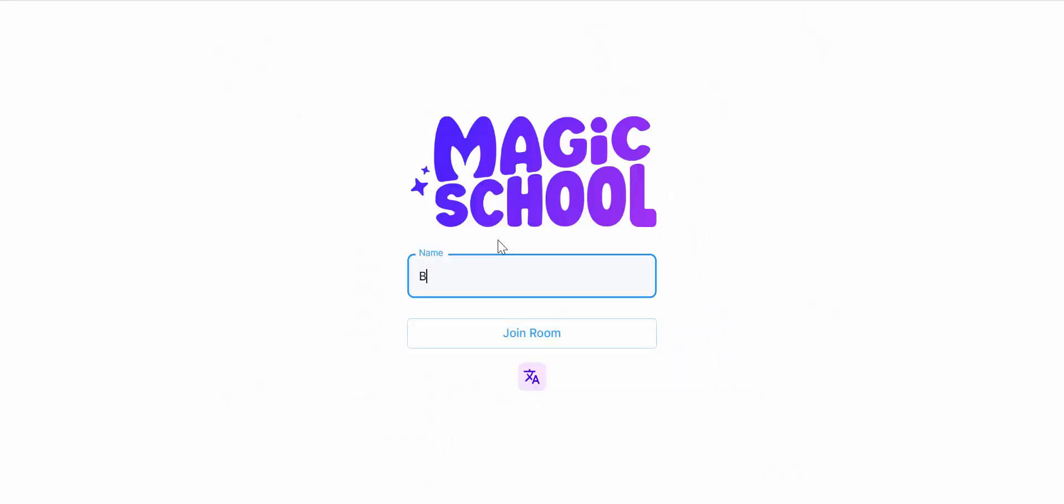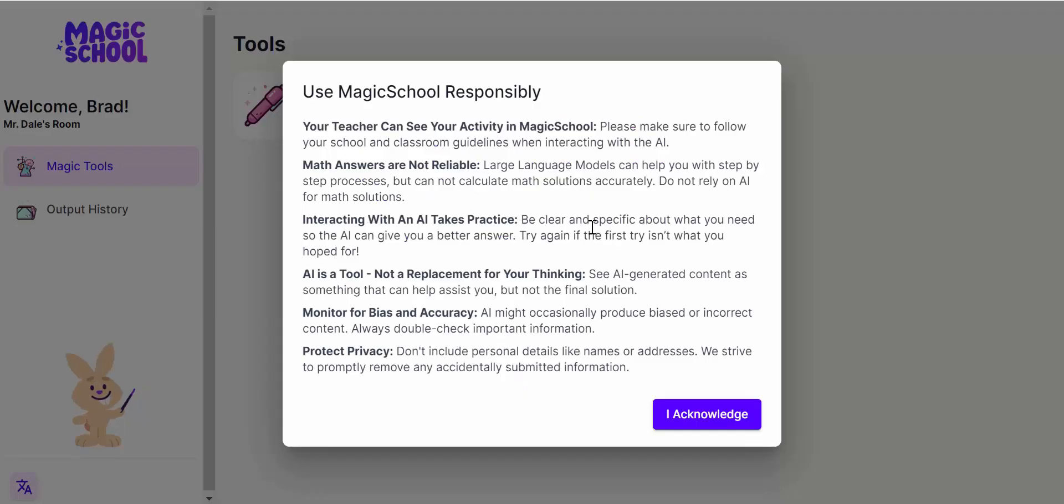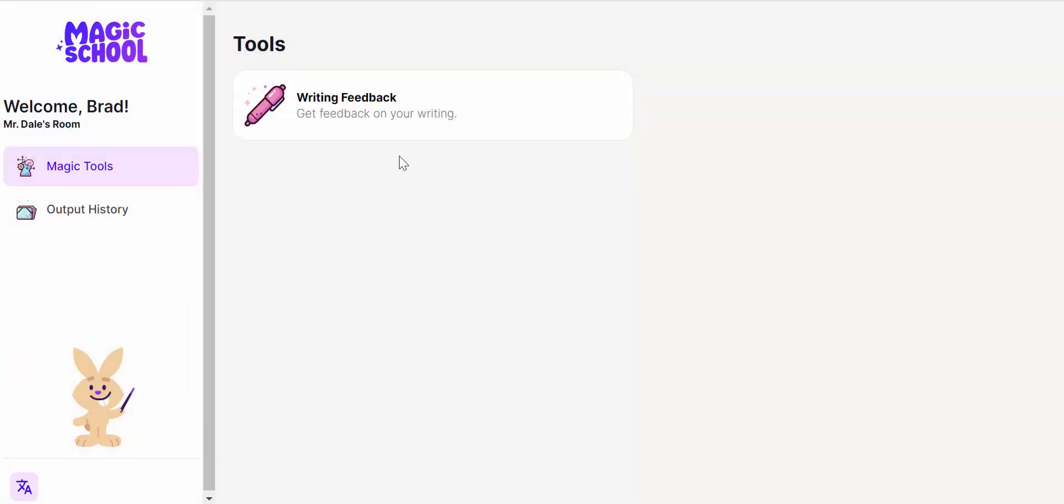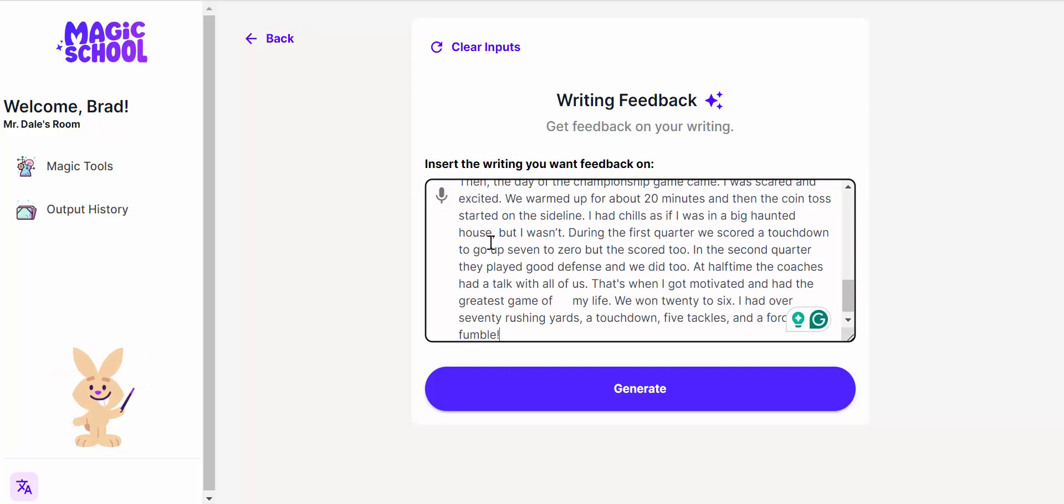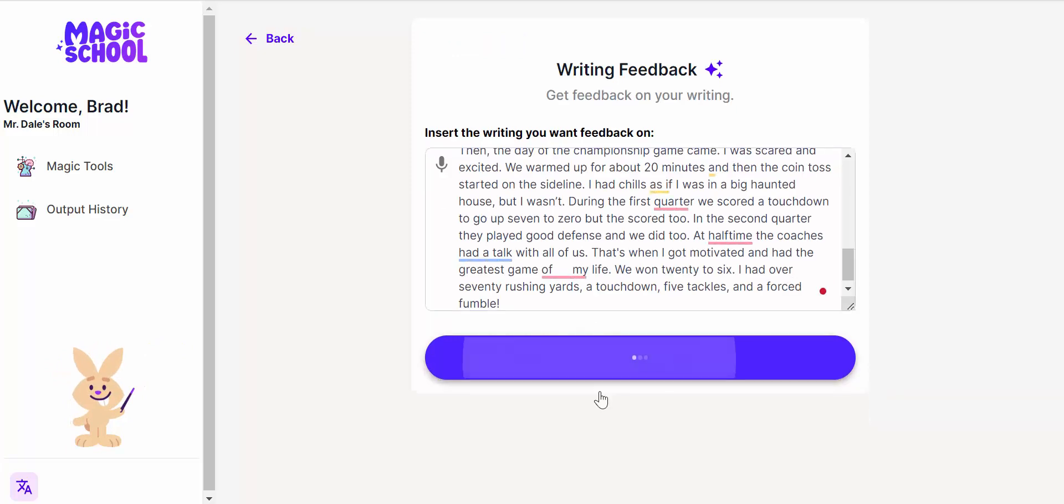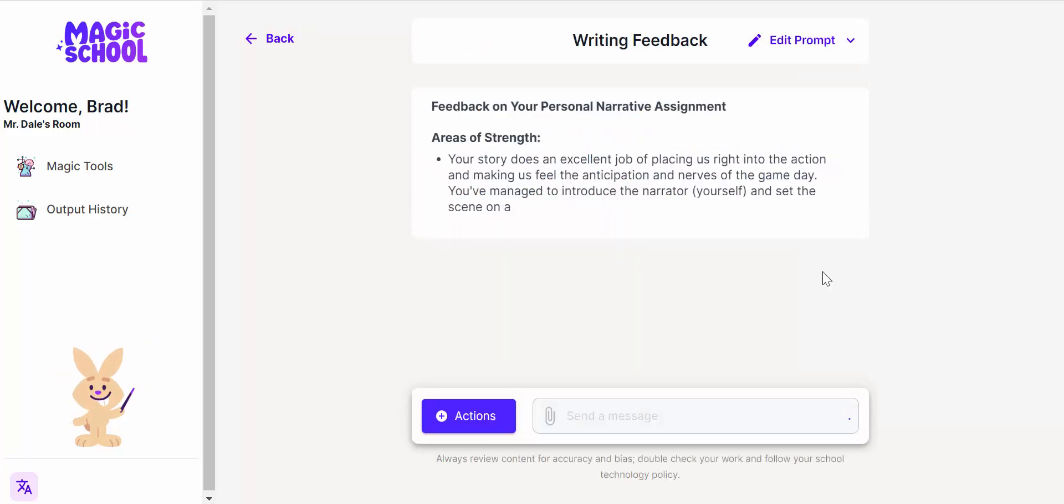Okay, so I'm going to enter in my name, select Join Room. You can see this right in here. Acknowledge it, get feedback on your writing, and let's go ahead and paste this in and select Generate.